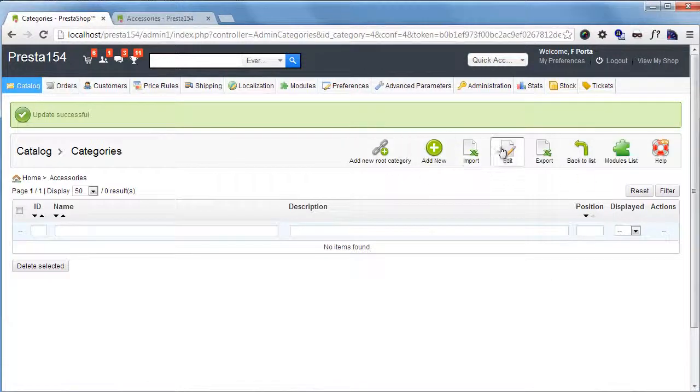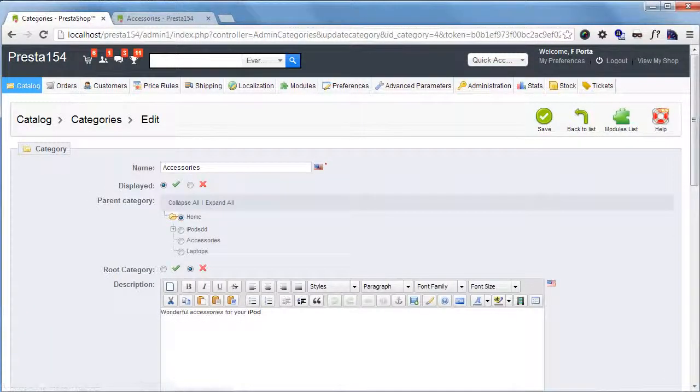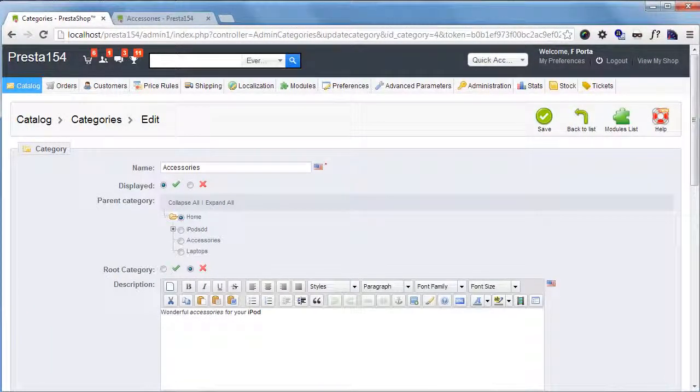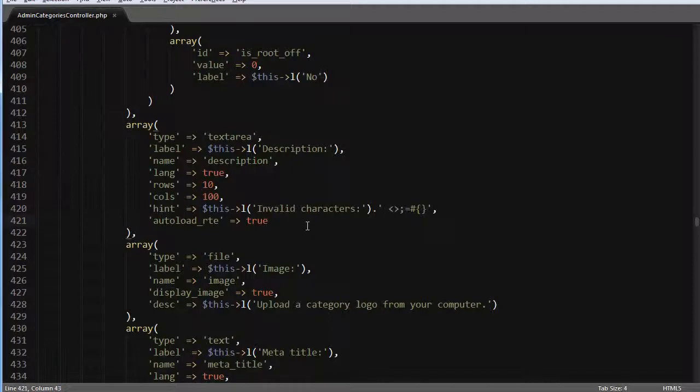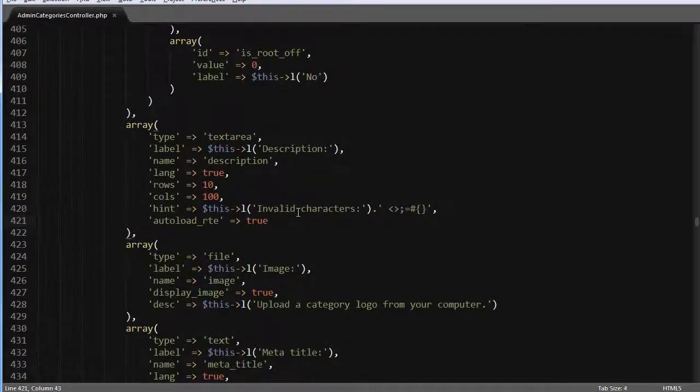So really easy. But by doing it this way, the next PrestaShop update will definitely kill this change.